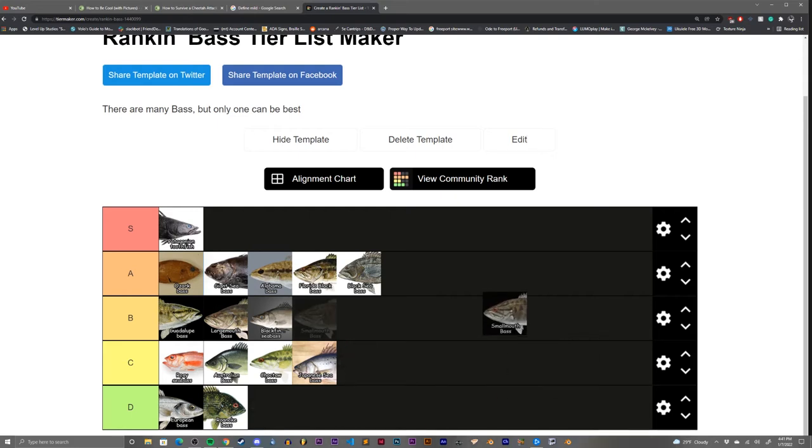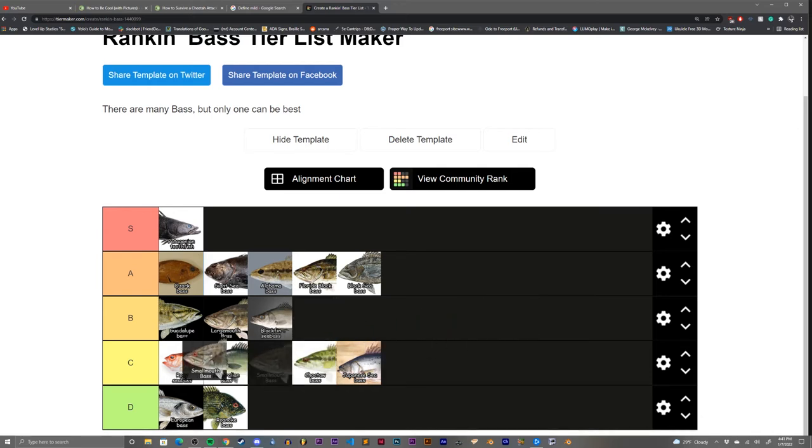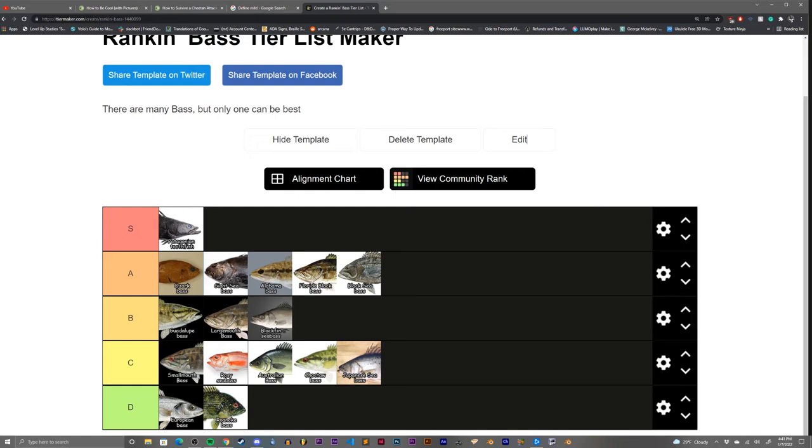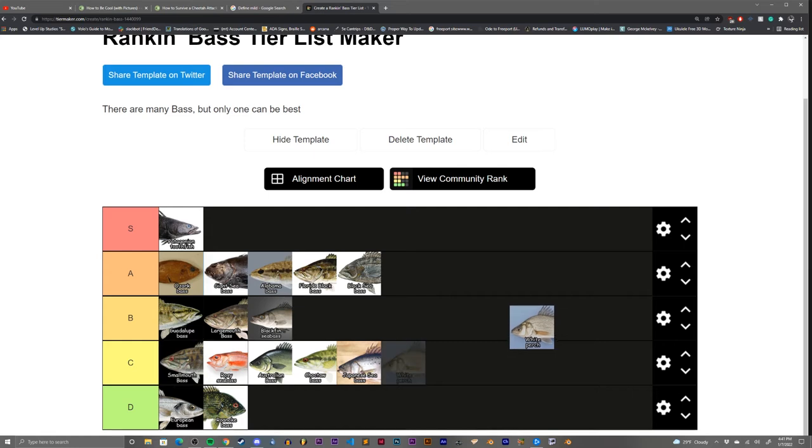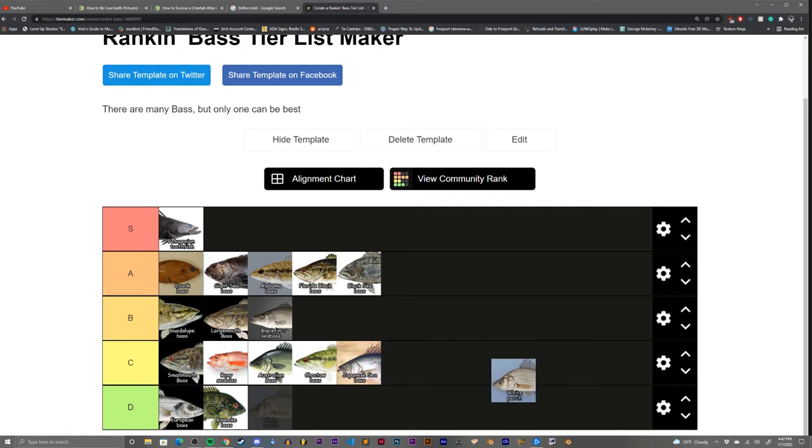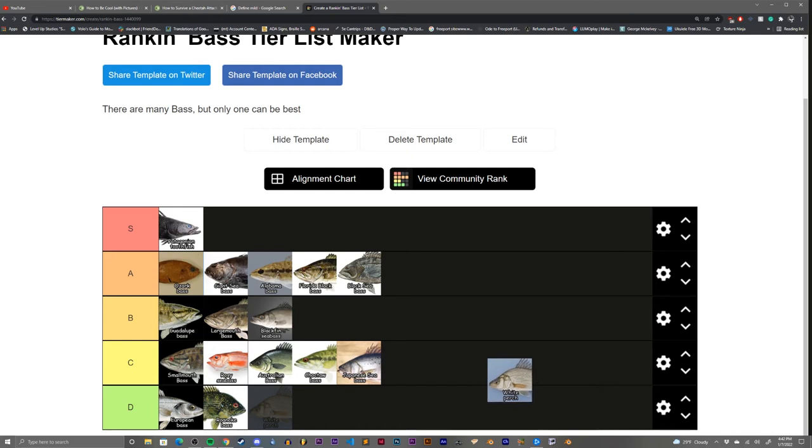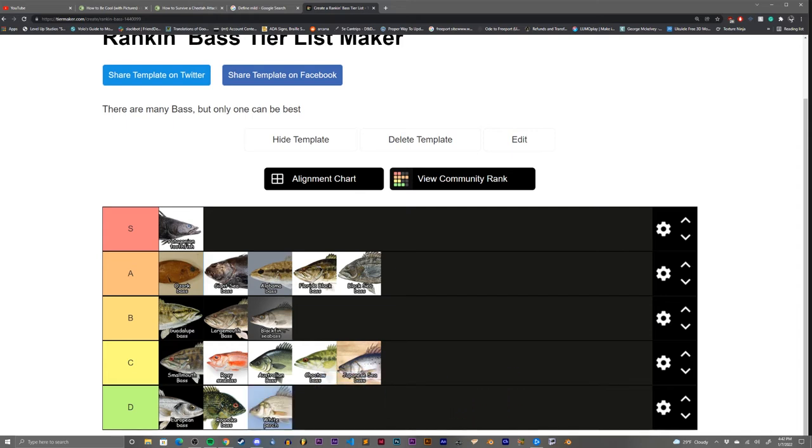The smallmouth bass. I mean, just semantically, it has to be below the largemouth bass. That's a C tier bass. The white perch. Now this kind of falls into a very similar situation to the rosy sea bass and the Patagonian toothfish. It's another bass that doesn't quite know it's a bass. That being said, where the rosy sea bass wins points for cuteness and the Patagonian toothfish wins points for pure badassness, this one loses points for just being doldrum, being boring. That's a D tier bass for sure.